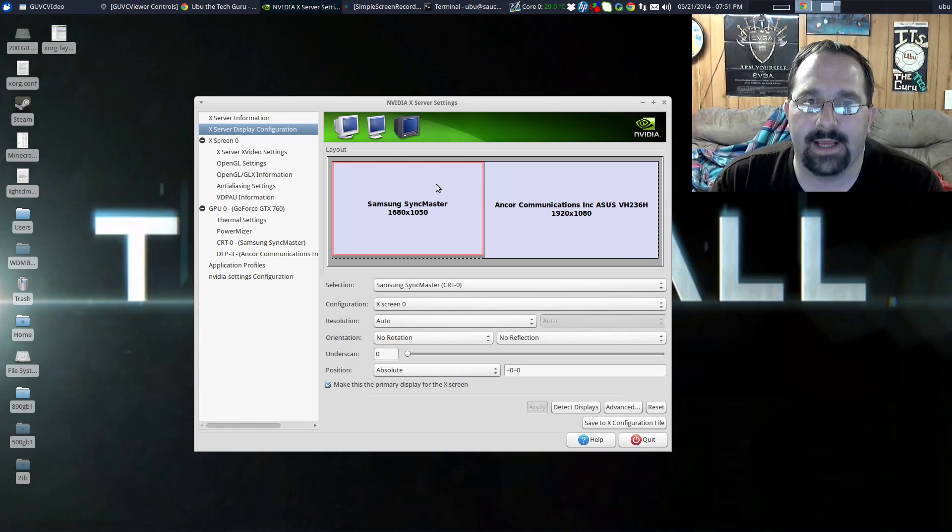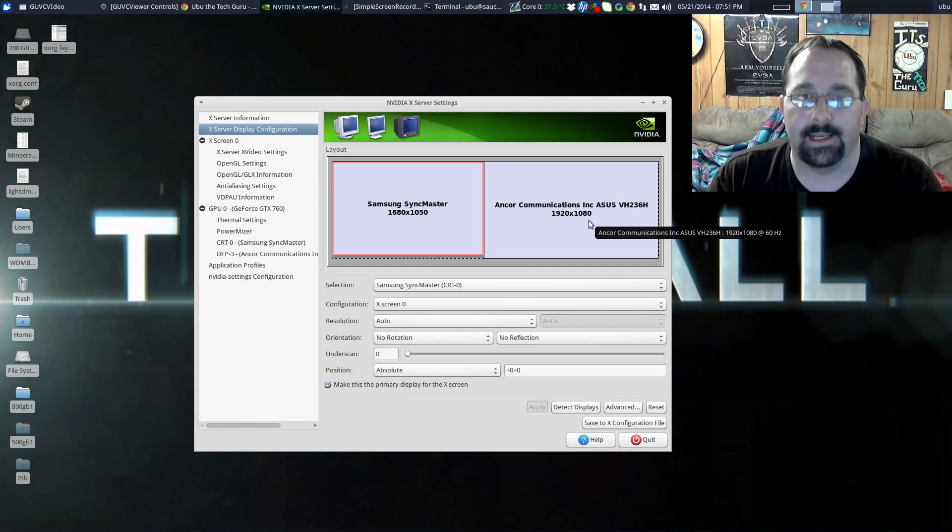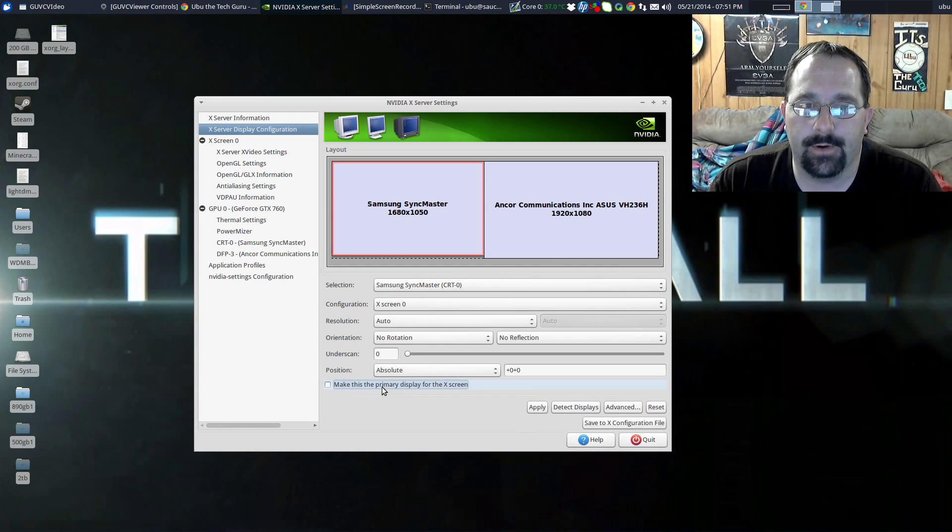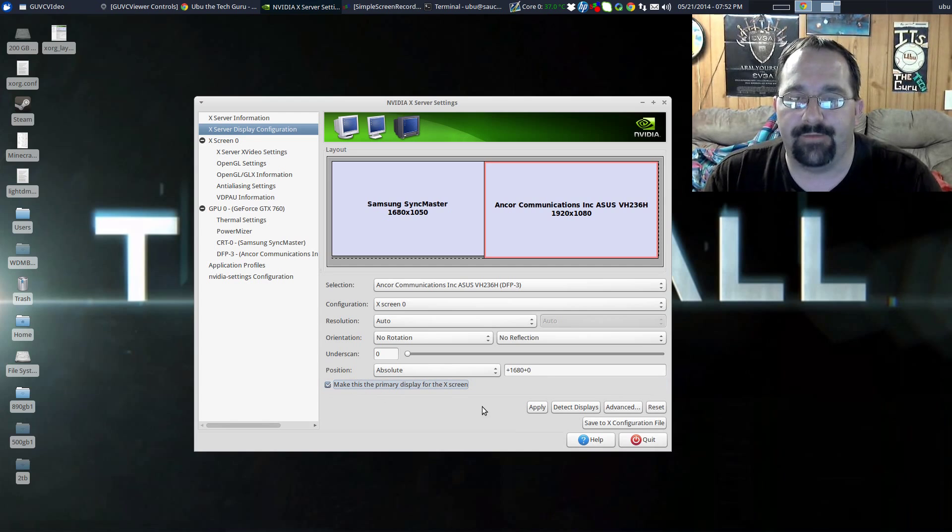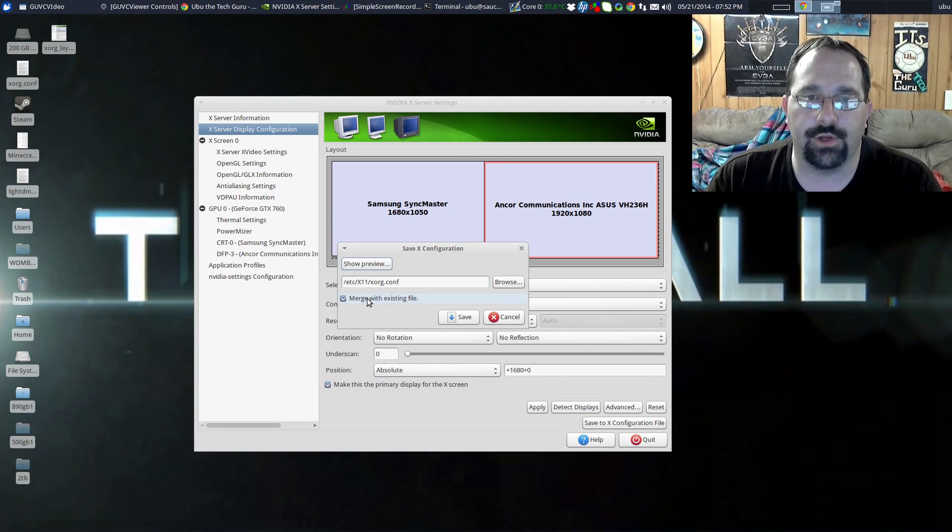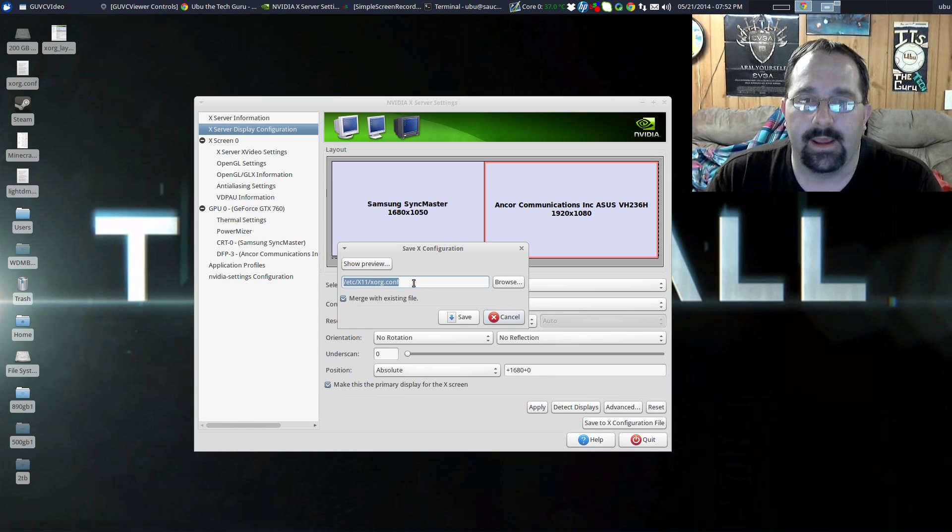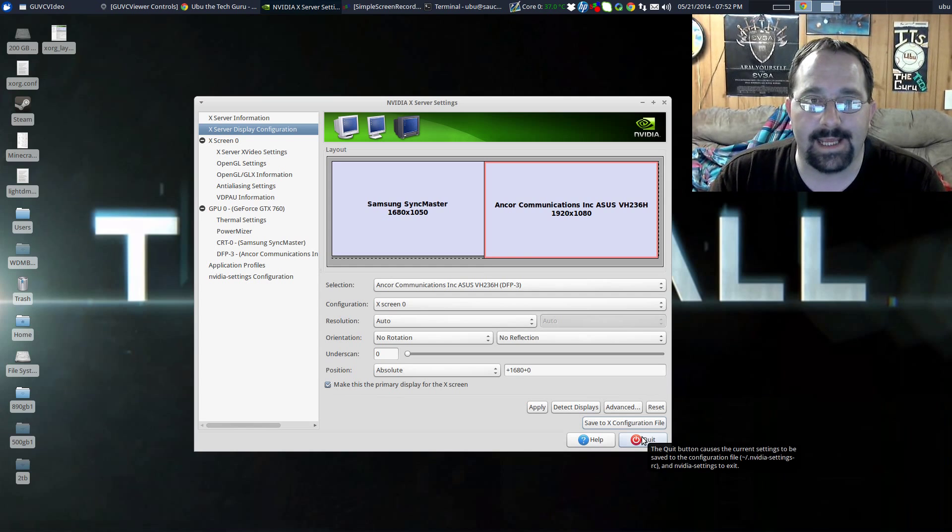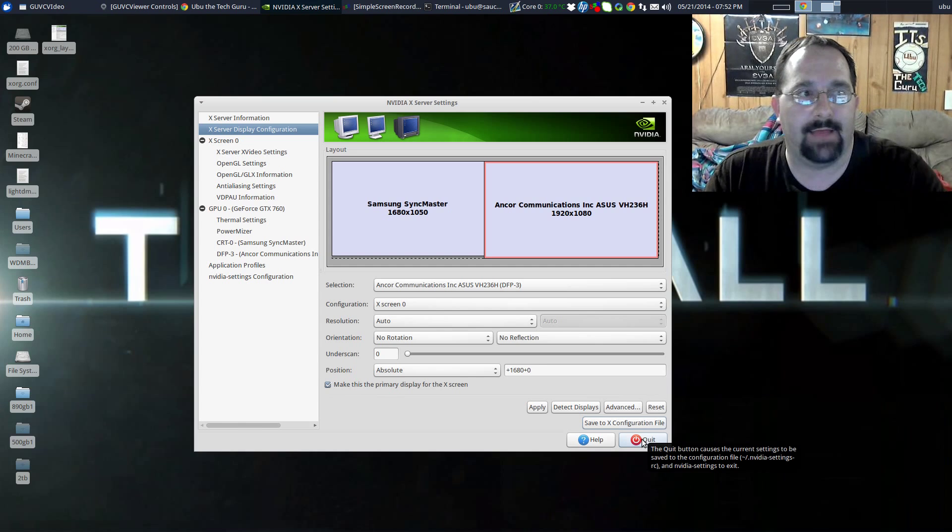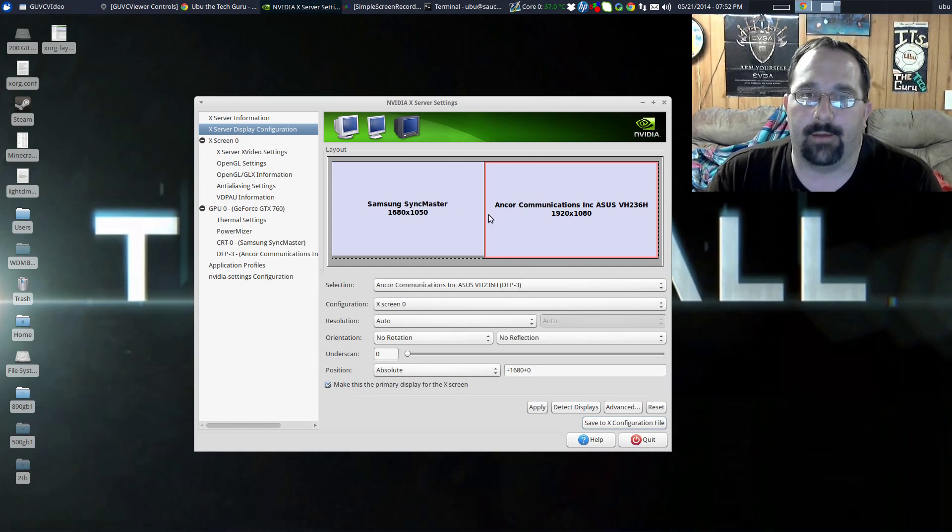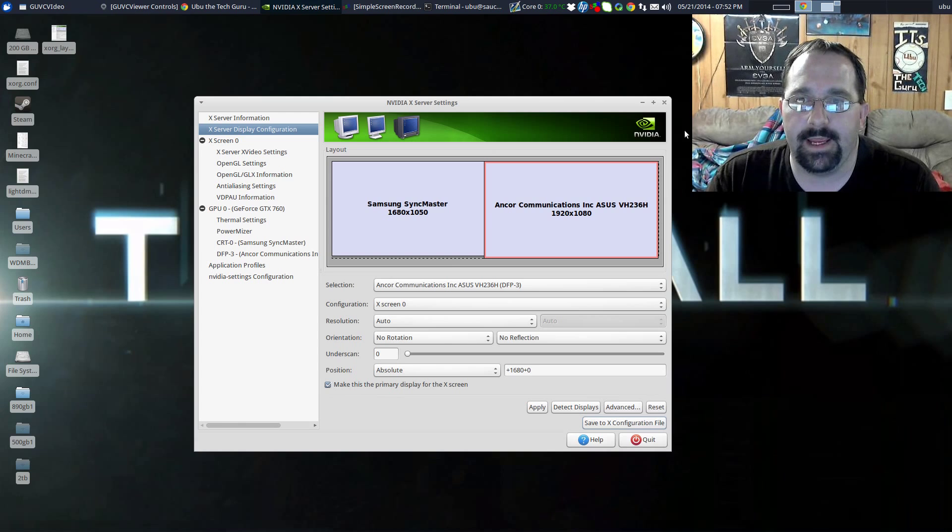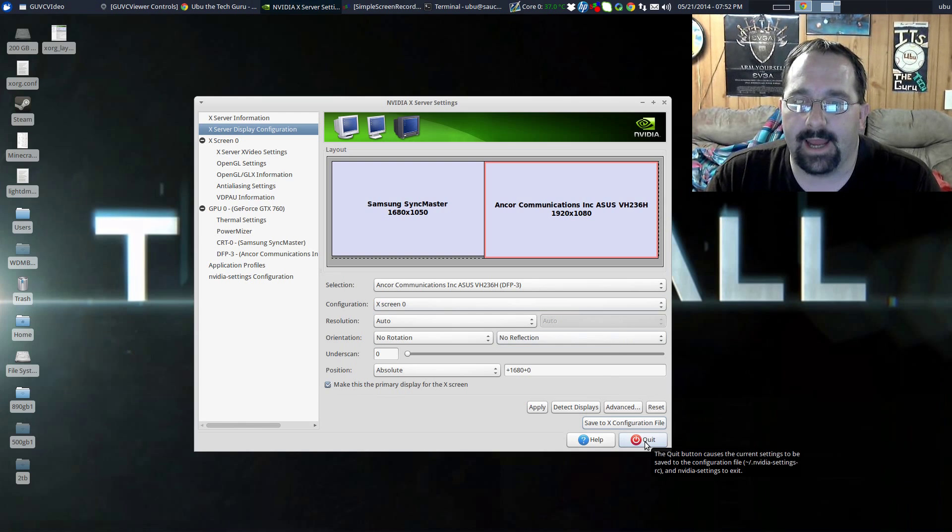The X server display configuration is right here and as you can see right now it's set so that the Sync Master by Samsung is on the left and the ASUS is on the right and that's the way that I always want it. This is the way that I have it and I've saved it to the X configuration file, which you can either merge it with the existing file or overwrite the existing file. You know, it'll save it to /etc/X11/xorg.conf. I've done that, I've saved it, and no matter what I did, every time I rebooted, in order to get to the screen on the left I would have to move my mouse cursor to the right. Every time I'd reopen nvidia X server settings, this Sync Master over here would be on the right side of this ASUS monitor here.